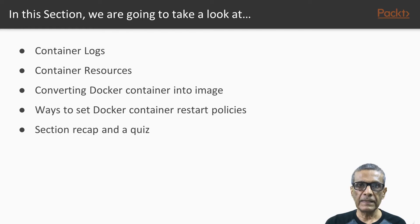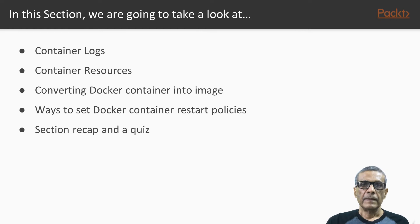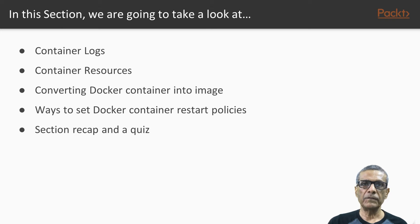In this section, we will see how to manage and monitor Docker containers without entering inside the container. We will cover these areas.